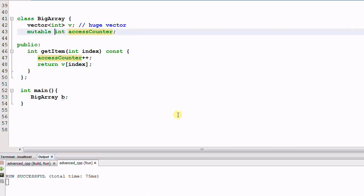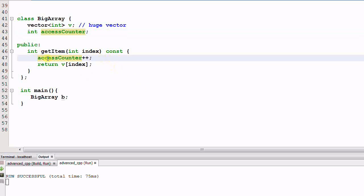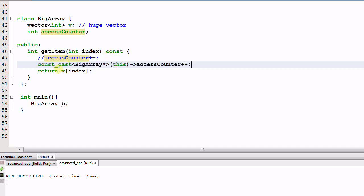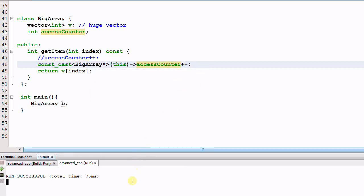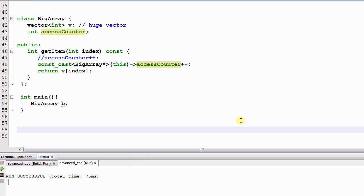Just for the fun of it, even if C++ doesn't have the support of mutable members, we still have a solution. We could use const_cast to cast away the constness of this object and then increment the accessCounter. And this, let's run it. It also runs through OK. However, as I said, cast is a hacky way of coding, and you should use it only when you have to.